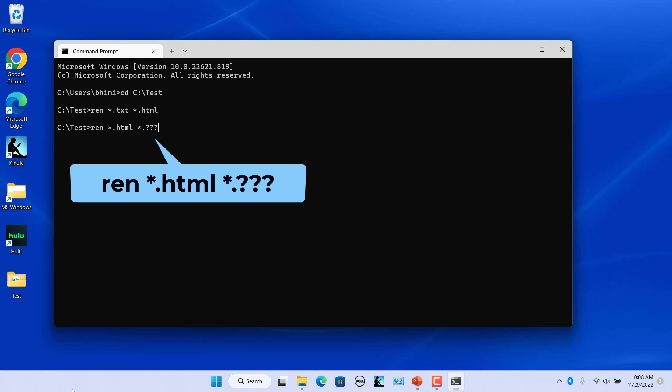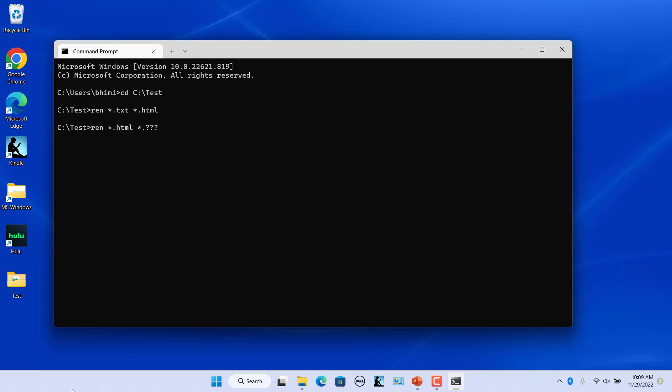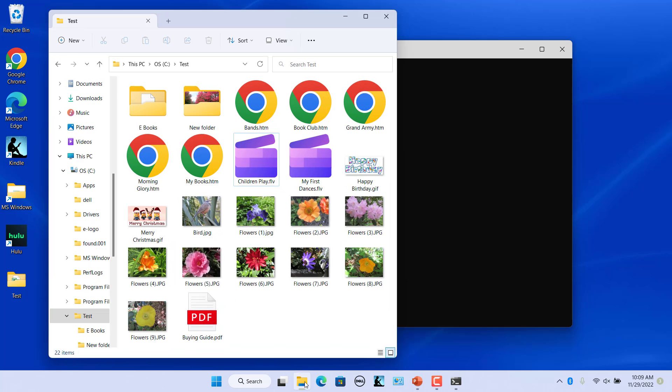This tells Windows to rename all files with the .html extension to use the same file name and same first three letters only of the file extension which ends up removing the L of all the extensions in the folder.